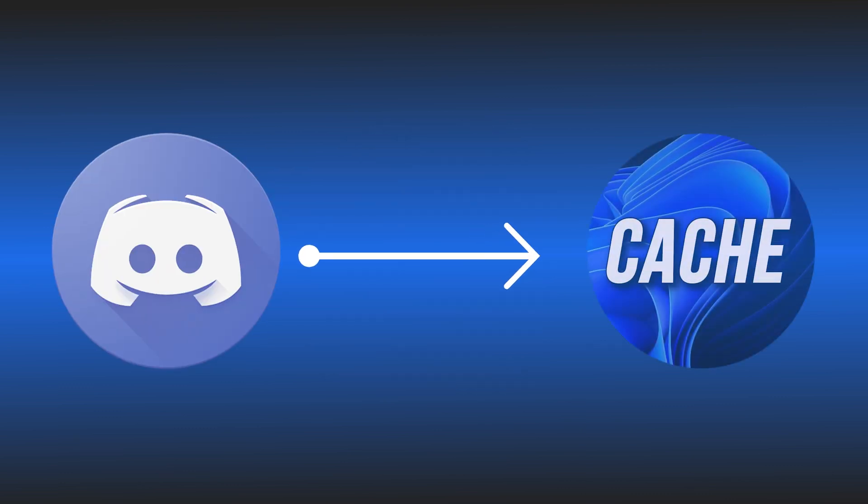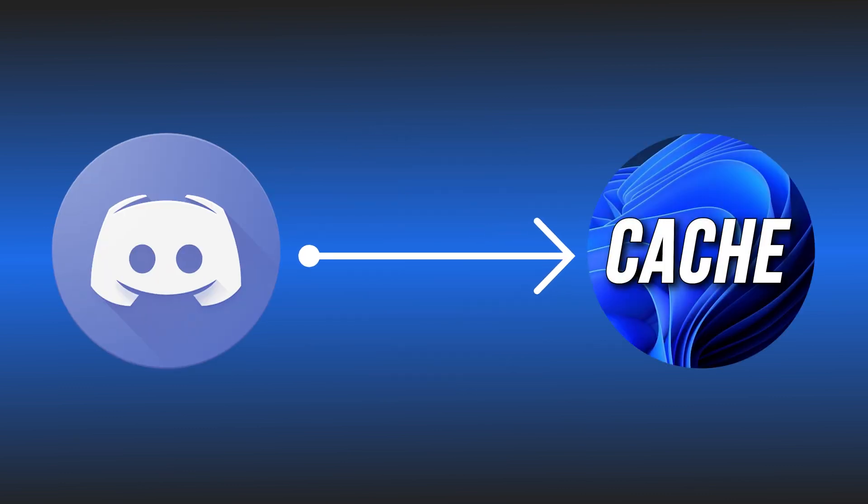Here we have shown how you can clear Discord cache on Windows, iPhone, Android and Mac. Let's get started.